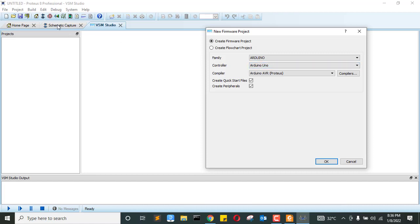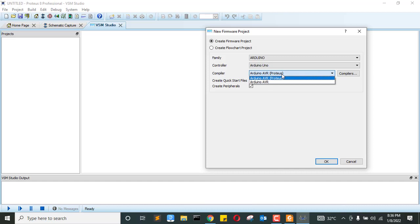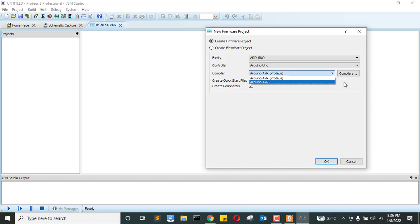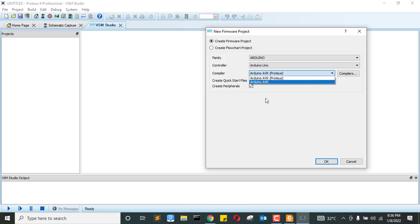So the controller as we select is Arduino Uno. And the compiler that we're going to use is Arduino AVR for Proteus. There is another Arduino AVR. This is a compiler which basically relates to the Arduino IDE software that you have installed in your computer. If you don't have it, you are going to have only this one, Arduino AVR Proteus.